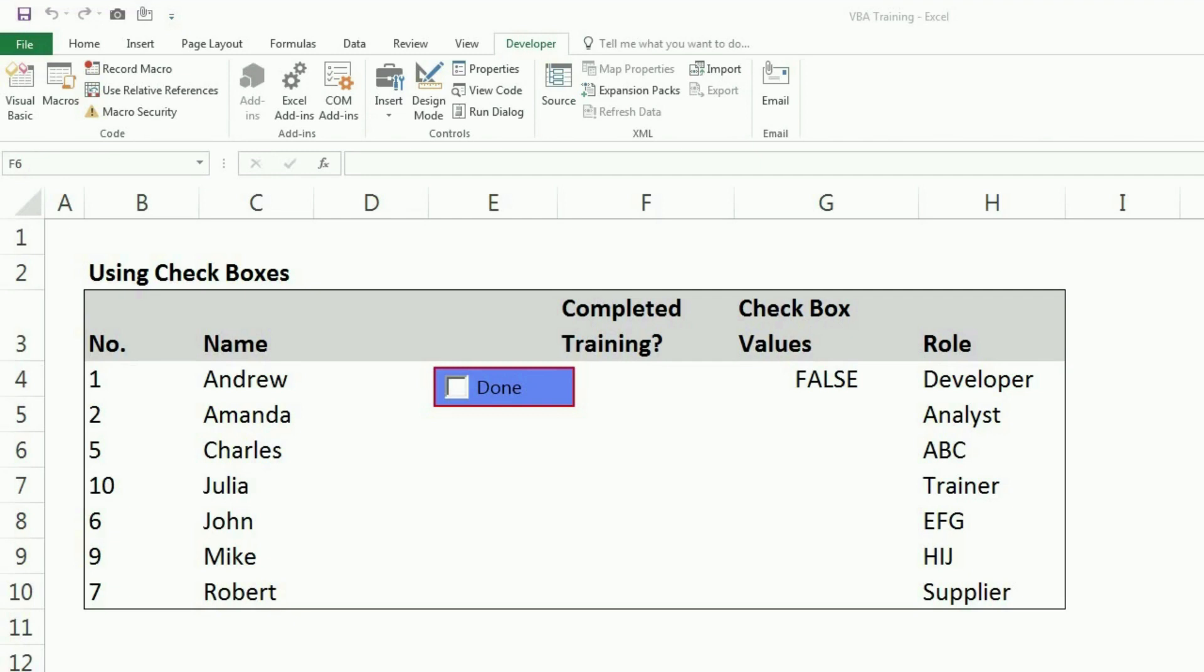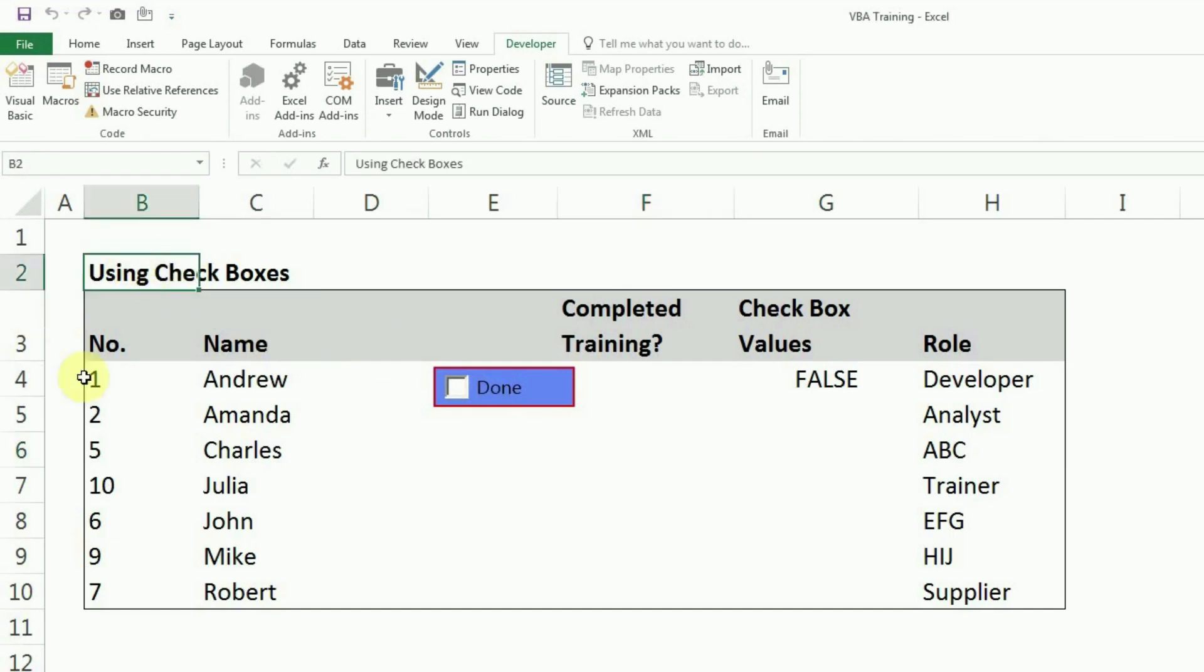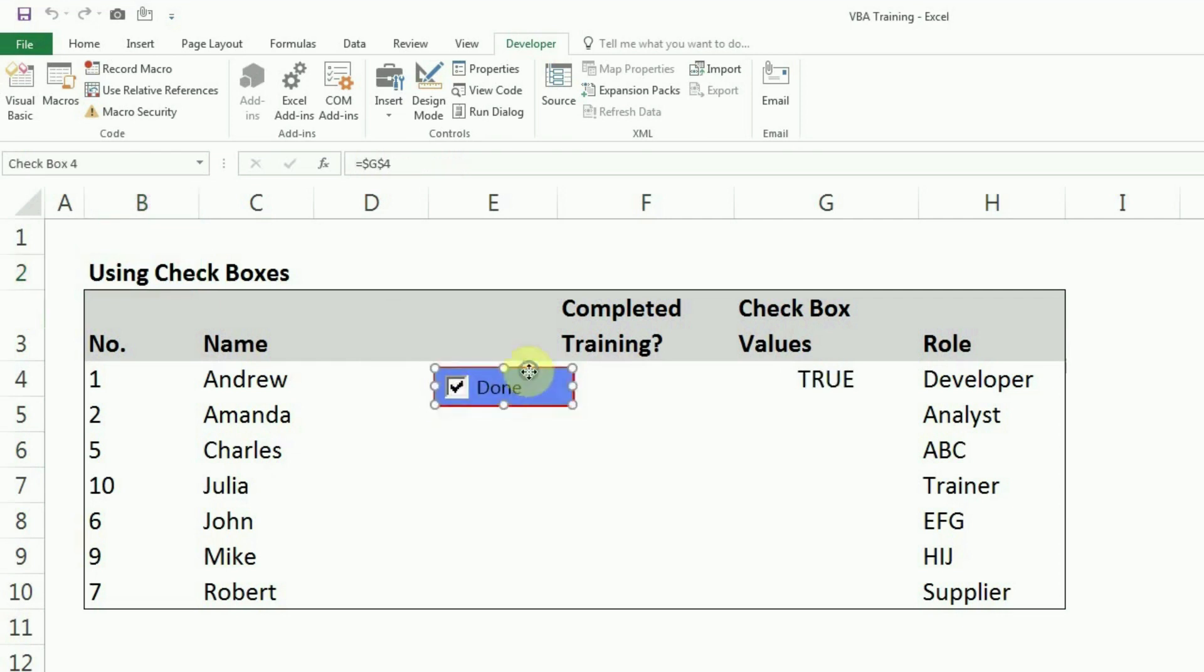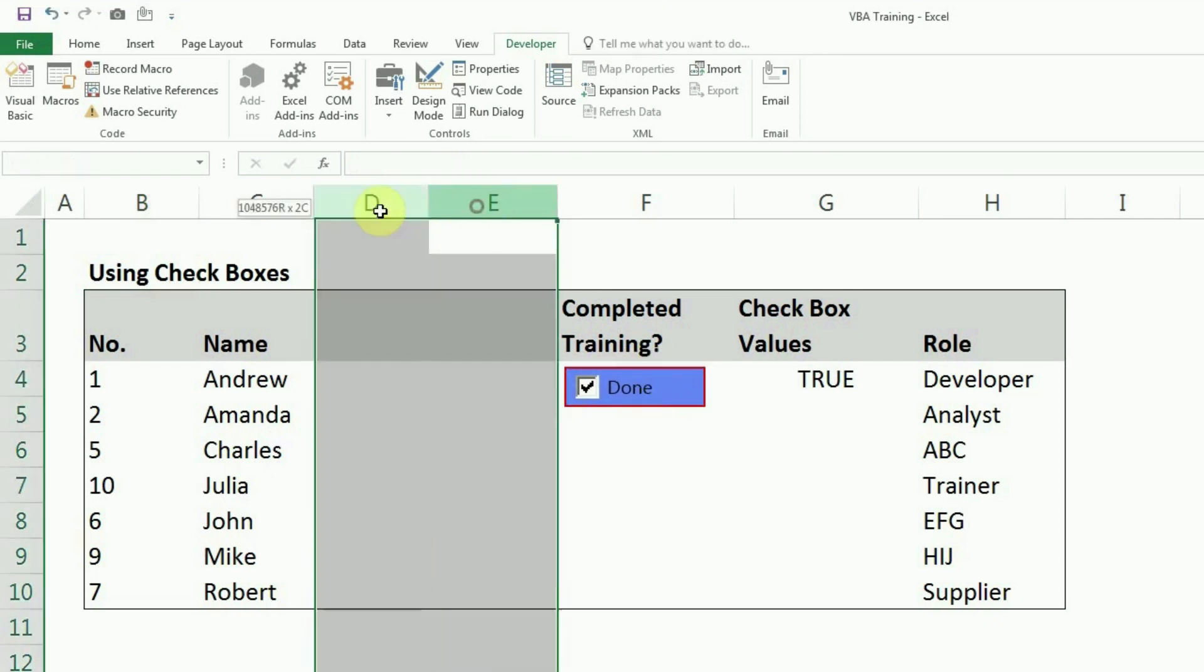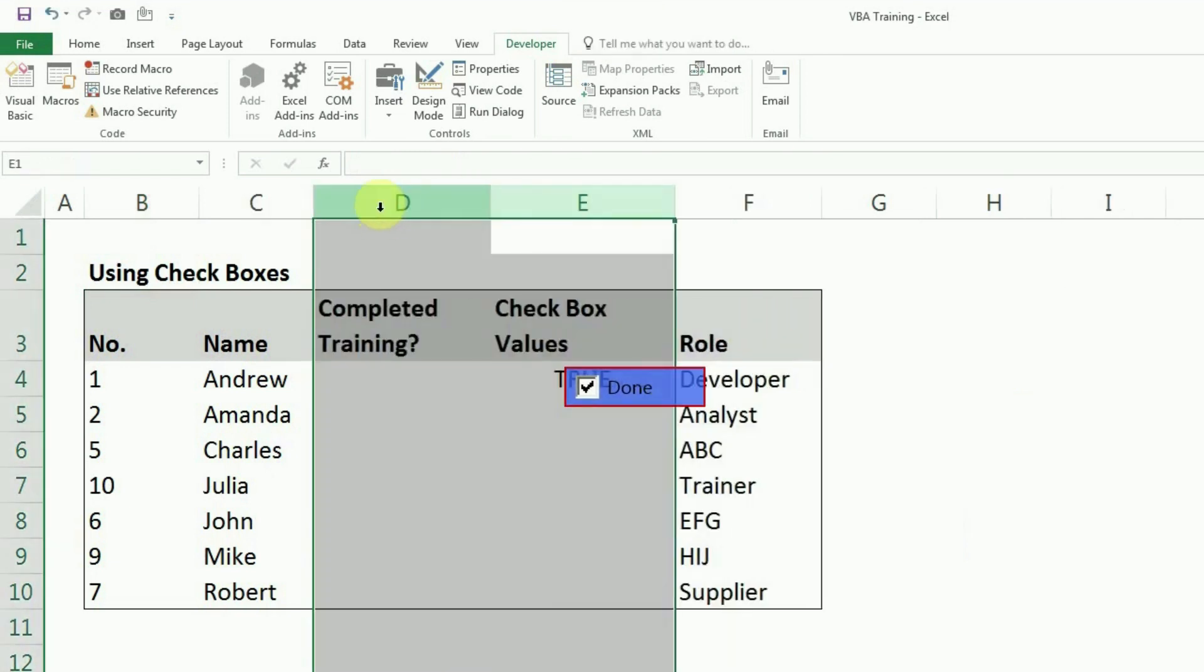Moving on to our today's topic, as I said, we are going to learn everything about checkboxes. As you can see, I have a small table here and basically what I want to do in this case is I want to see whether they have completed training or not. So this is the kind of checkbox that I require. I will just remove these two extra columns.